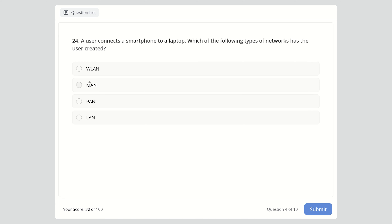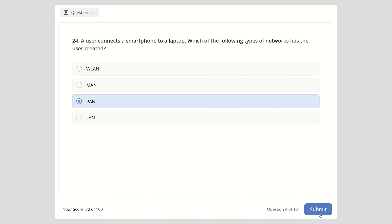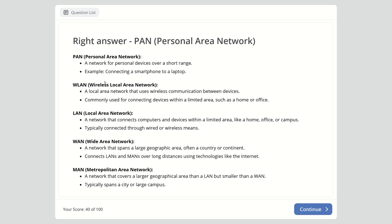Please hit the like button so more people can discover my videos and prepare for their exams — I'd really appreciate it. Also subscribe and leave a comment, thank you. Question 24: A user connects a smartphone to a laptop — which type of network has the user created? Options are WLAN, MAN, PAN, or LAN. The right answer is PAN, which stands for Personal Area Network, used for personal devices over a short range.